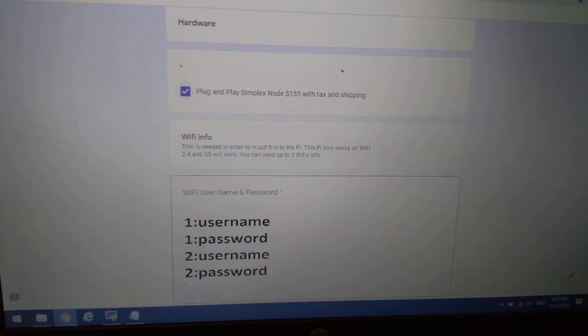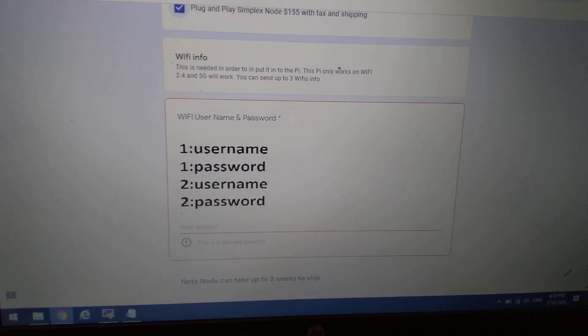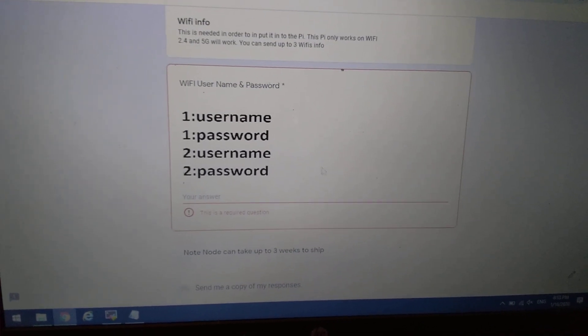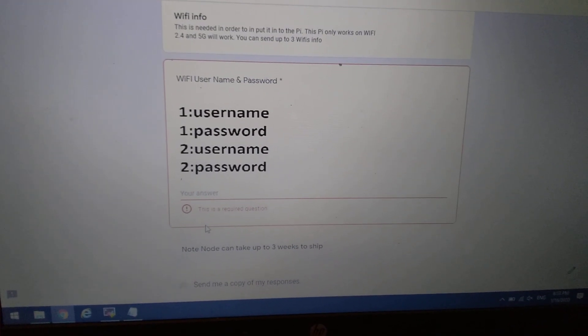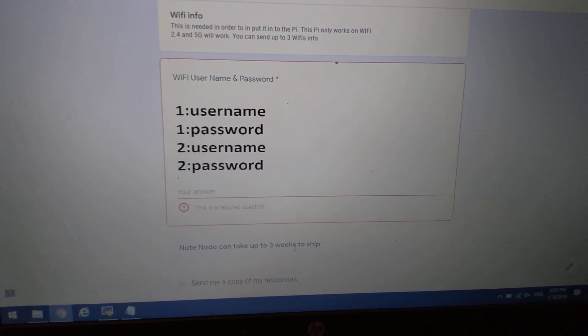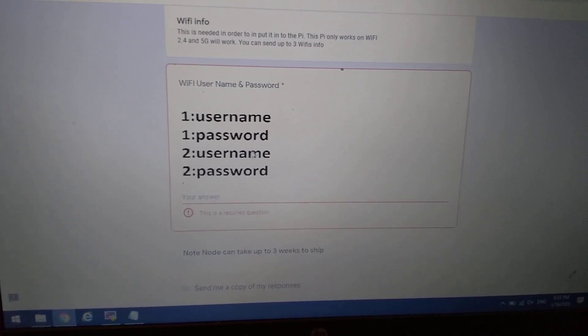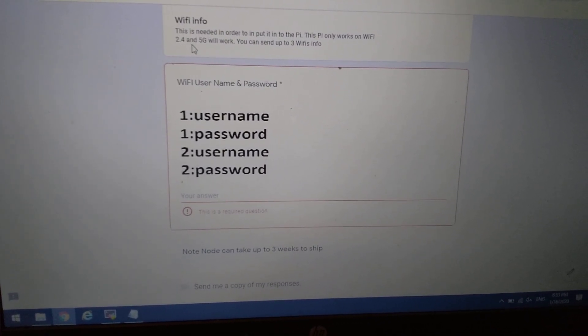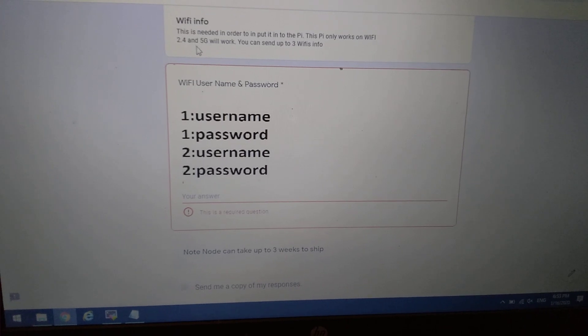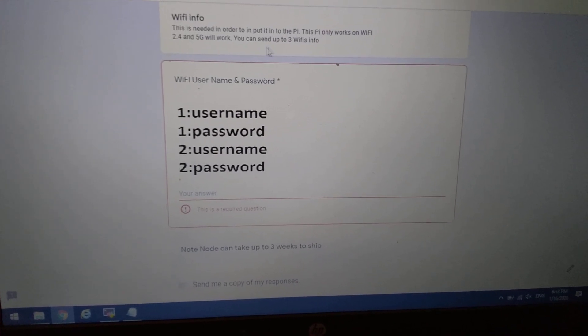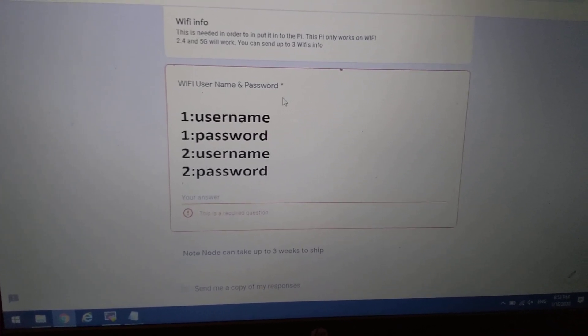So that's $155 including tax and shipping. I will take up to three Wi-Fi passwords for this. It says it right up here. Works with 2.4 and 5G. Will take up to three Wi-Fi passwords.